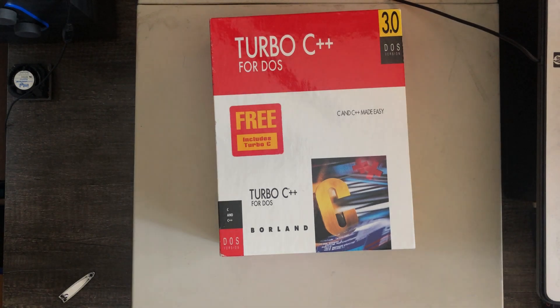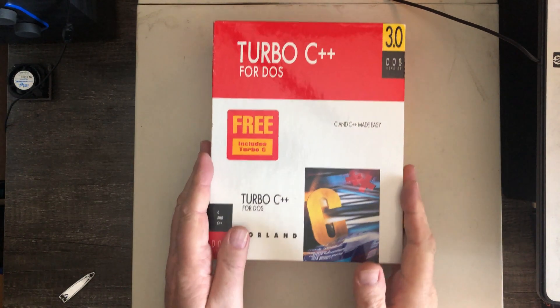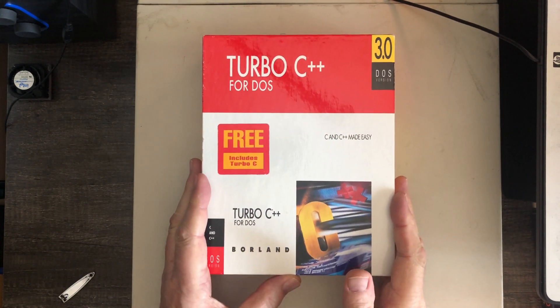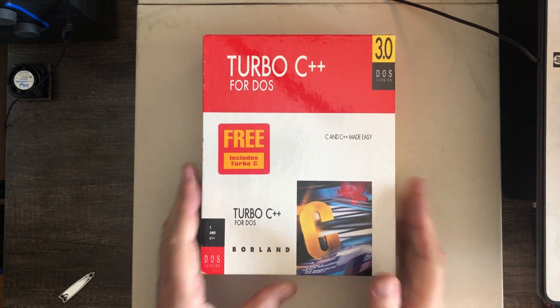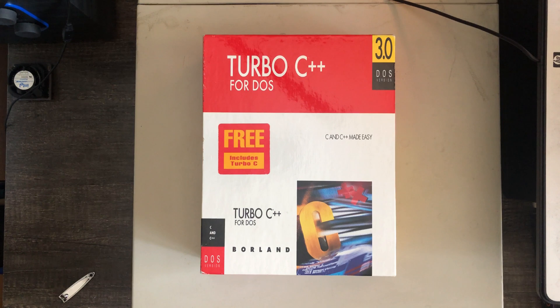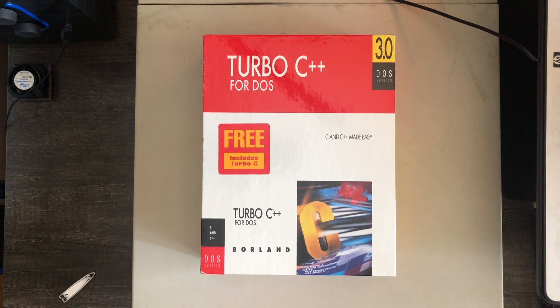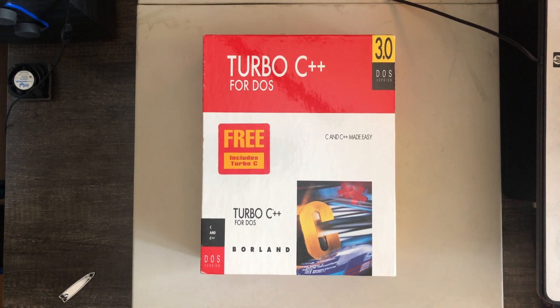So in this video, I want to take a look at installing Turbo C++ version 3 for DOS onto the Compaq Proliant 4-66 machine.